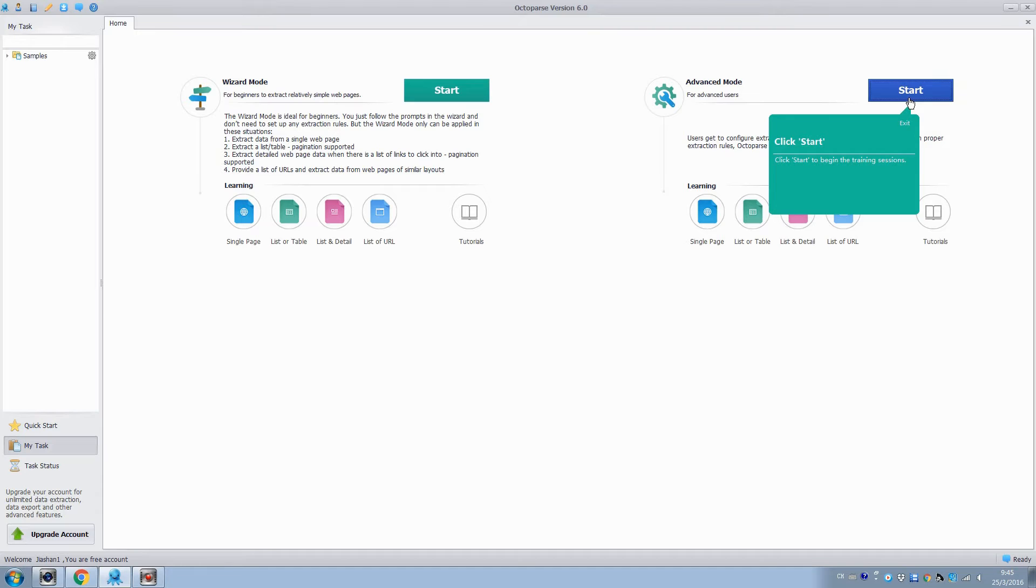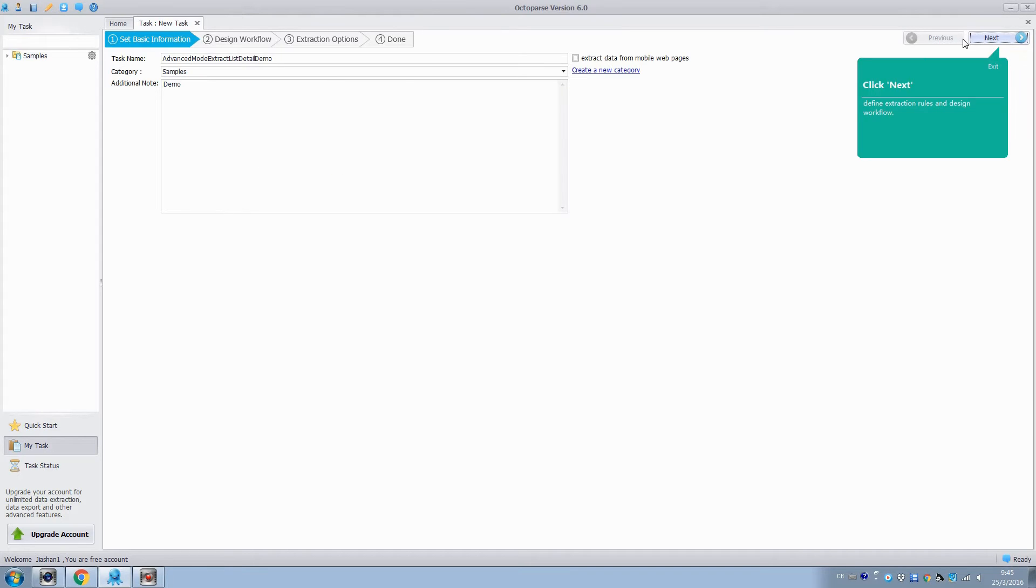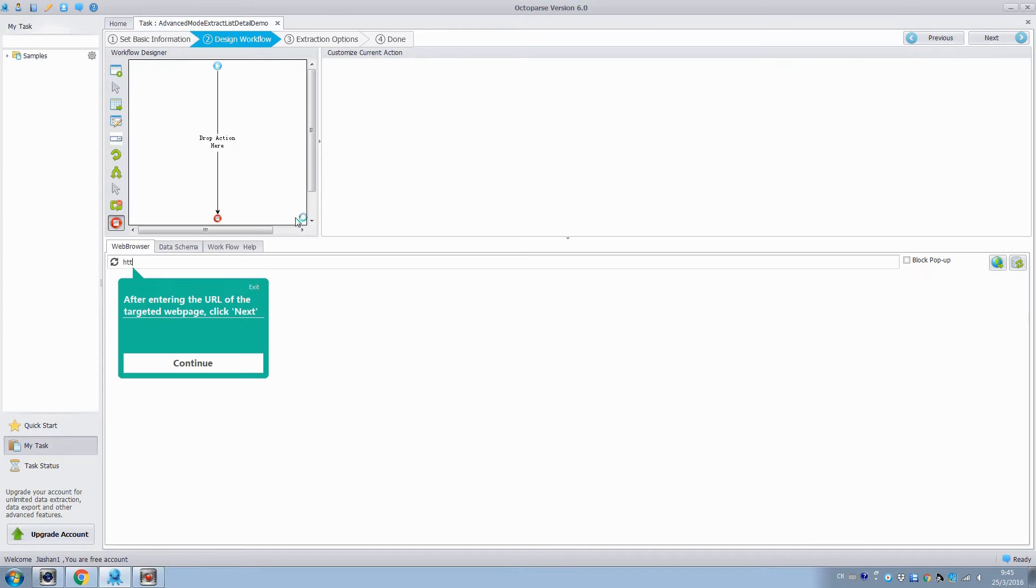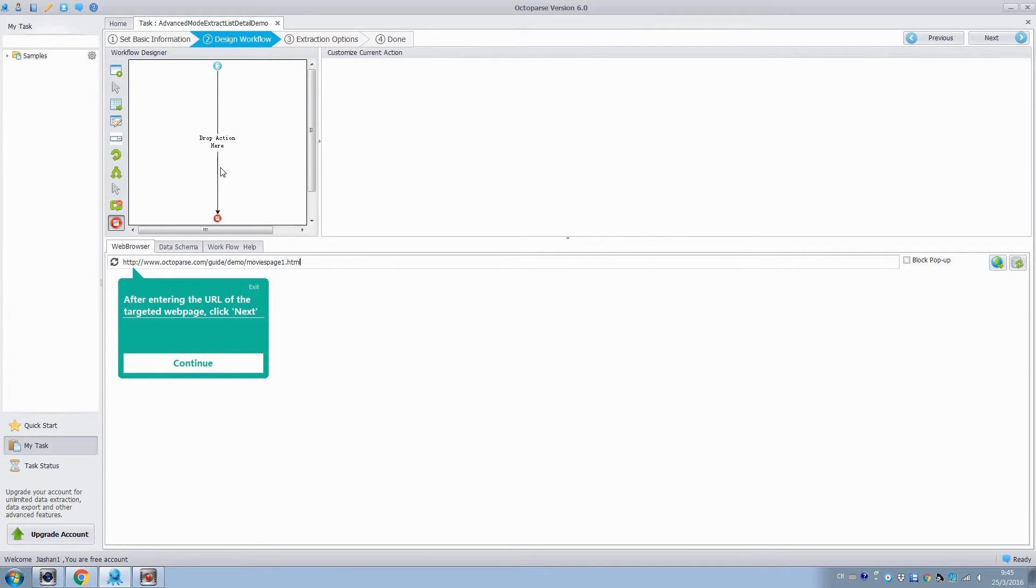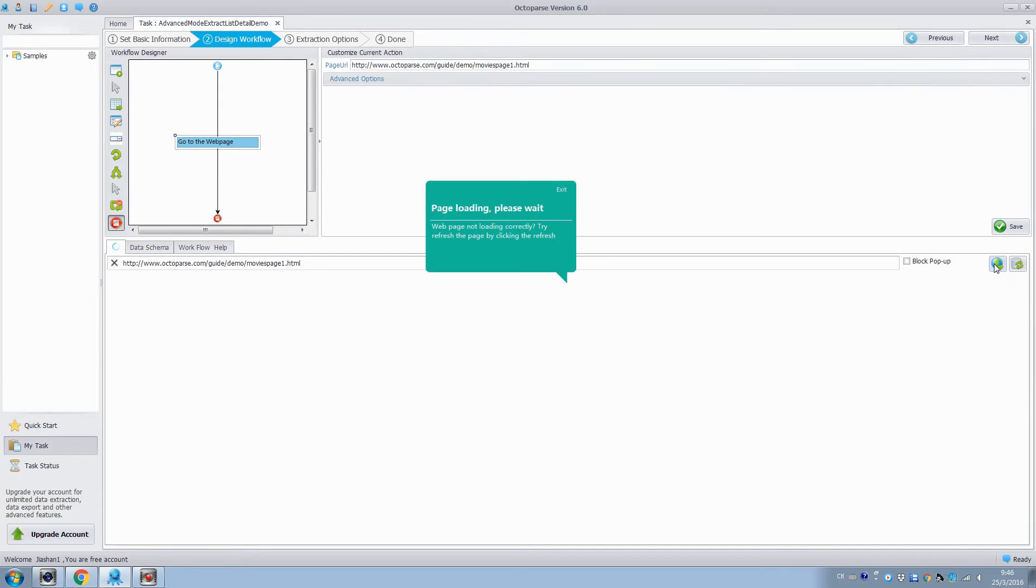First, click Start. Enter the task name. Click Continue and Next. In the Operation panel, we can drop actions to configure the extraction rule in Workflow Designer. Enter the URL of the target web page. Then click Continue and Go to open it in the browser.